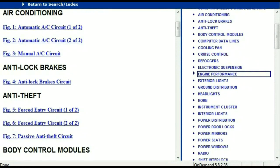Once the document has landed in your hands, it's going to look like this. It has got different chapters, and those chapters are different units within the vehicle which have got electrical circuits.